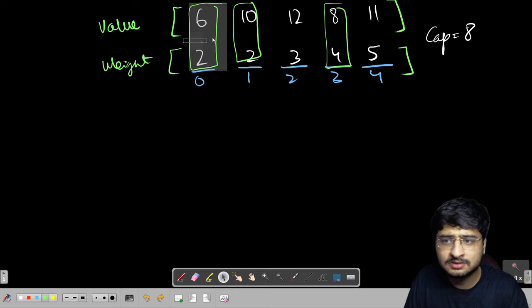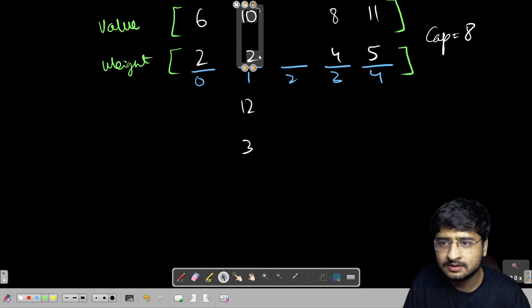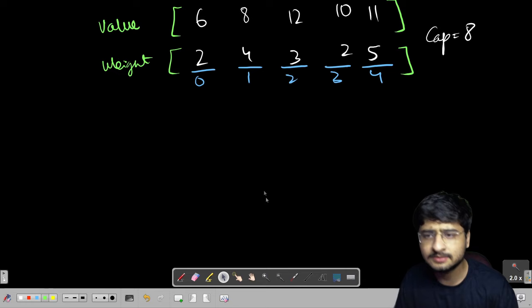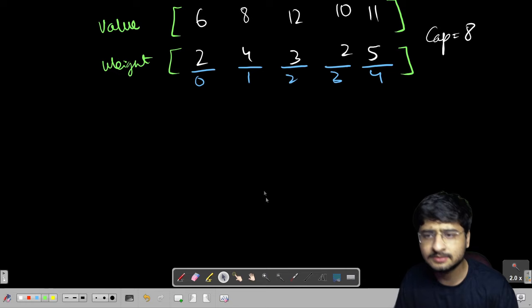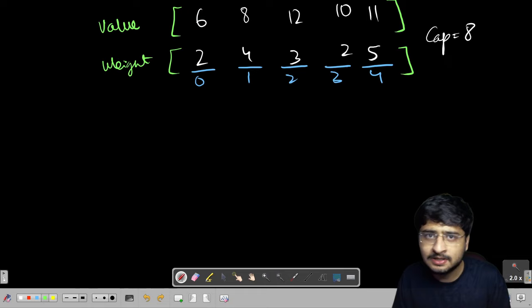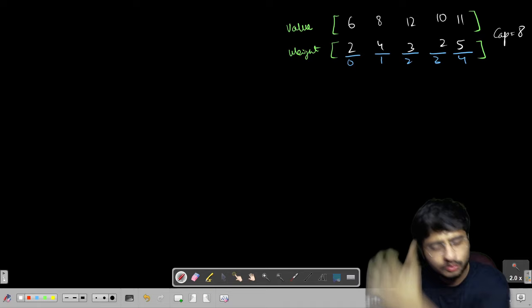Let me rearrange these items so the optimal three items are not together, to make the test case more interesting for analysis. I have changed the order of the items — but still, choosing those same three items yields the maximum profit. I hope the problem statement is clear to everybody: the motive is to make maximum value while not exceeding the capacity. Let us look at how we approach this problem.